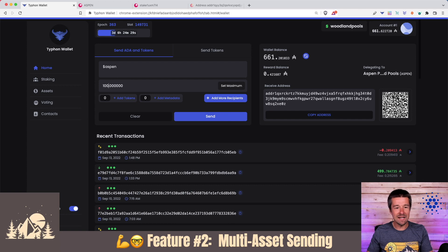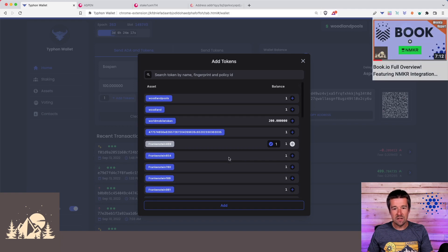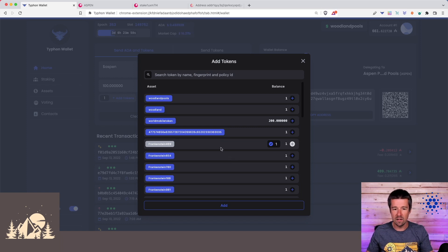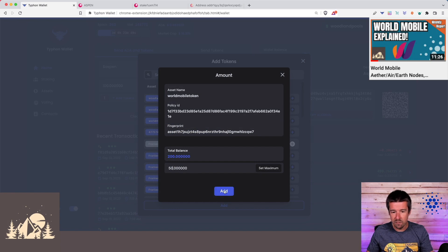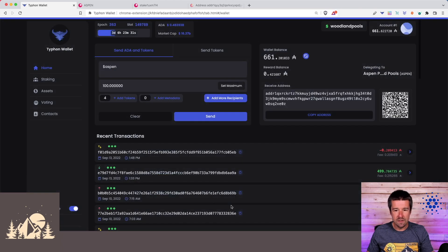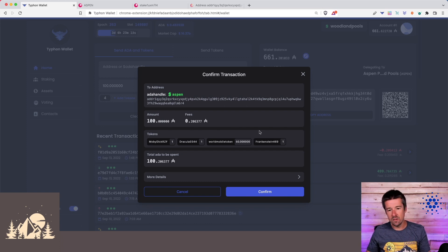So let's send 100 ADA to Aspen and also one of our book tokens. You don't have to choose just one asset — you can send multiple assets of different denominations in the same transaction. I can add a Frankenstein book, send 50 World Mobile tokens out of our 200, add a Dracula, and a Moby Dick book. So in one transaction we are sending 100 ADA, 50 World Mobile tokens, and three different NFTs all to the same address.